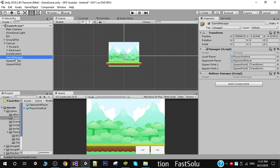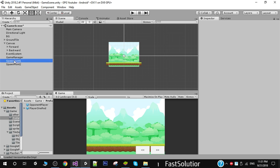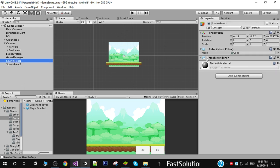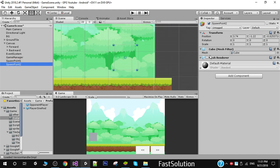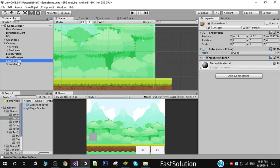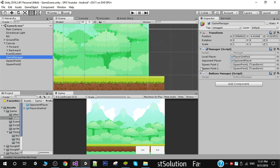We also have two spawn points to initialize. I created two cubes by going to Create > 3D Object > Cube. Here is the first cube as spawn point one, and the second cube as spawn point two. I disabled the mesh renderer component on both since we don't need them visible, then dragged and dropped both cubes into their respective references.